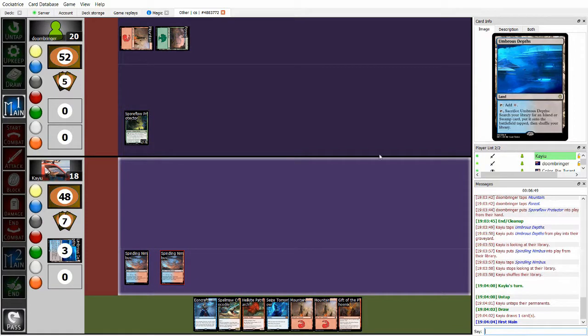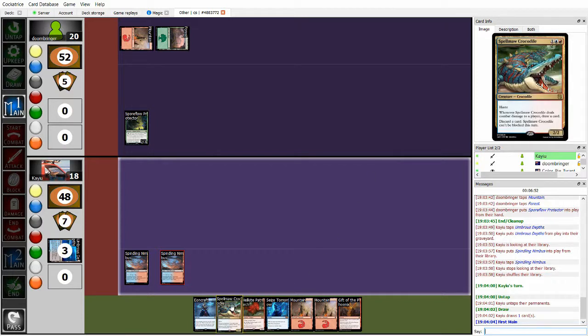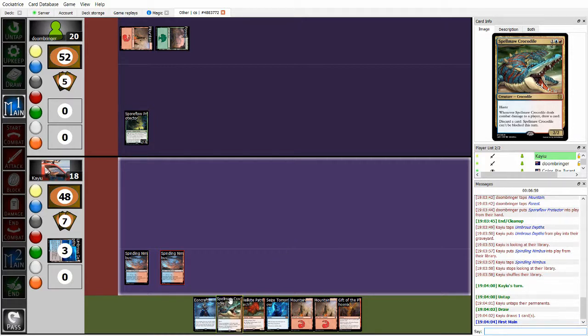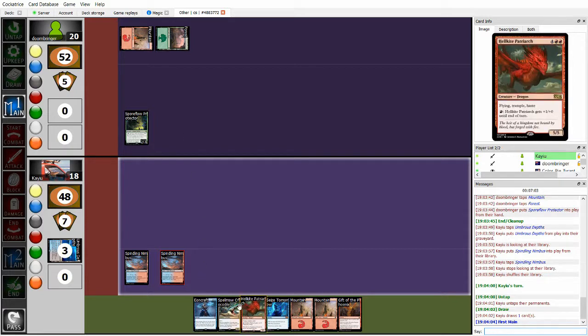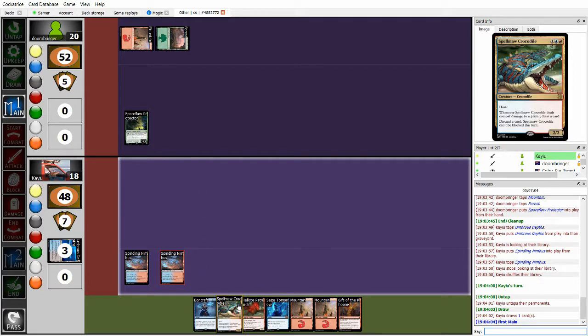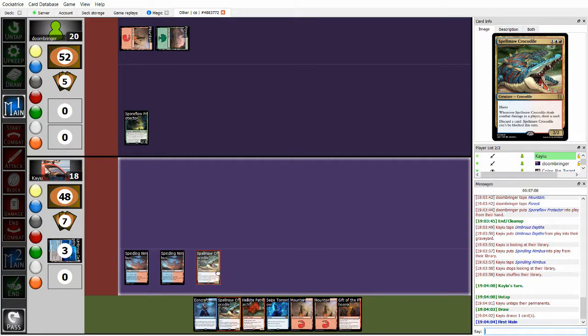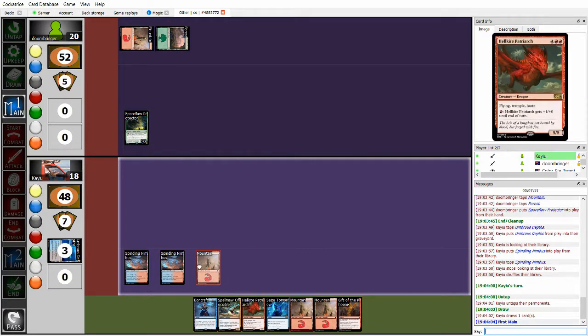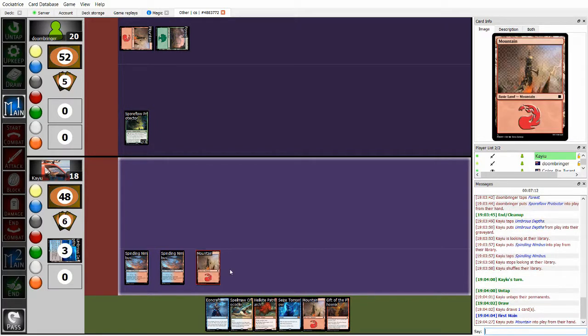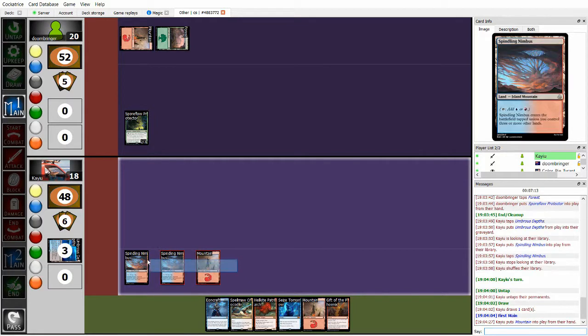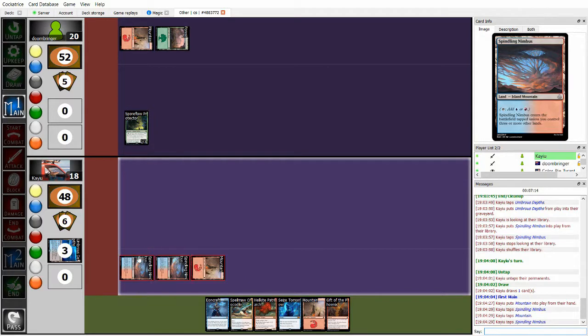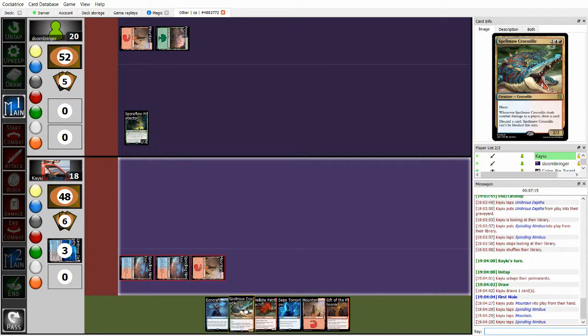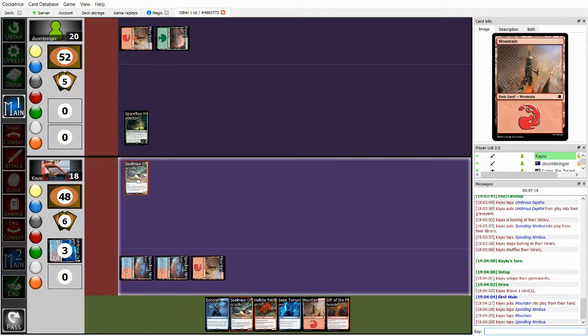So Ruben taps out for Spore Flow Protector. Scary, but I don't think I'm super worried about it. I think on end, gonna grab my second Spindling Mimbus, and then just pass. Another Gift. I think what I want to do though is play Spell Maw, and then next turn I can play Gift if I need to.